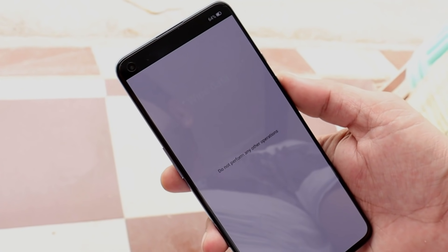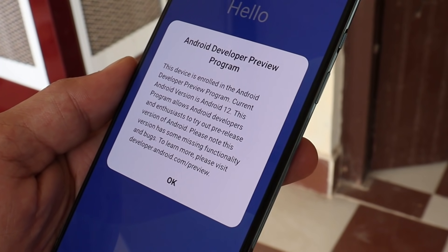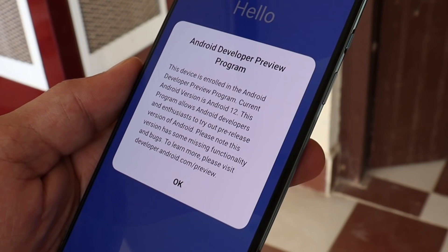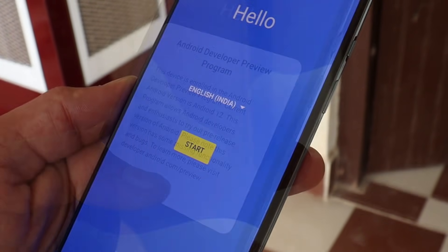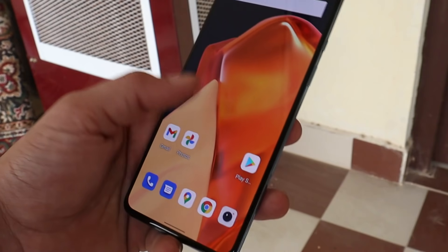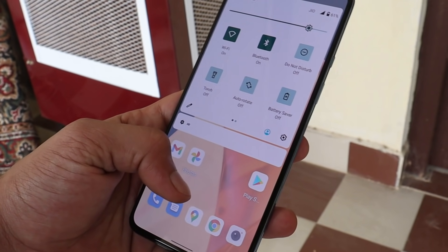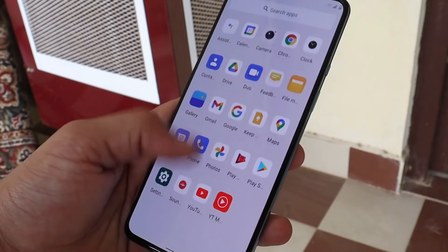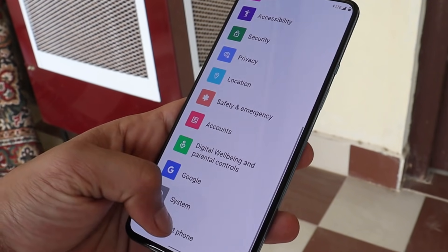The device has booted into recovery and is performing a factory reset. And there we go — the device has successfully booted up with Android 12. Let's complete the initial setup and take the first look at Android 12 on the OnePlus 9.